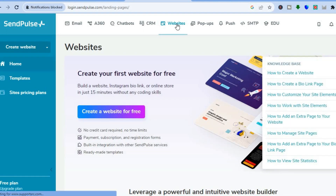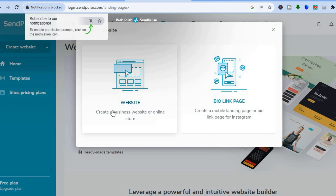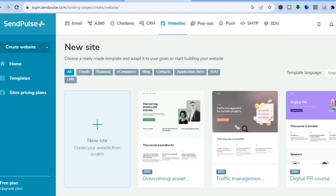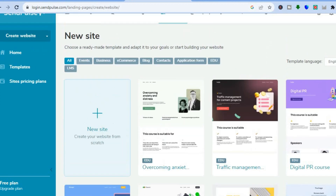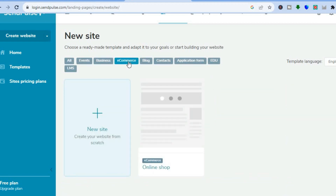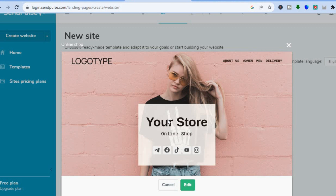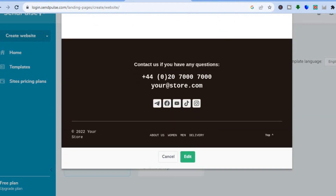You can also use SendPulse to create landing pages by tapping on 'Websites' at the top. After tapping on 'Create a Website for Free,' you have two options: create a bio link page for mobile, or create a business website or online store. You can then see the different templates provided, scroll down, and select any one. For example, tapping on 'E-commerce' shows different templates to choose from. Simply tap the template you'd like, select 'Edit,' and you'll be able to edit that landing page or website.